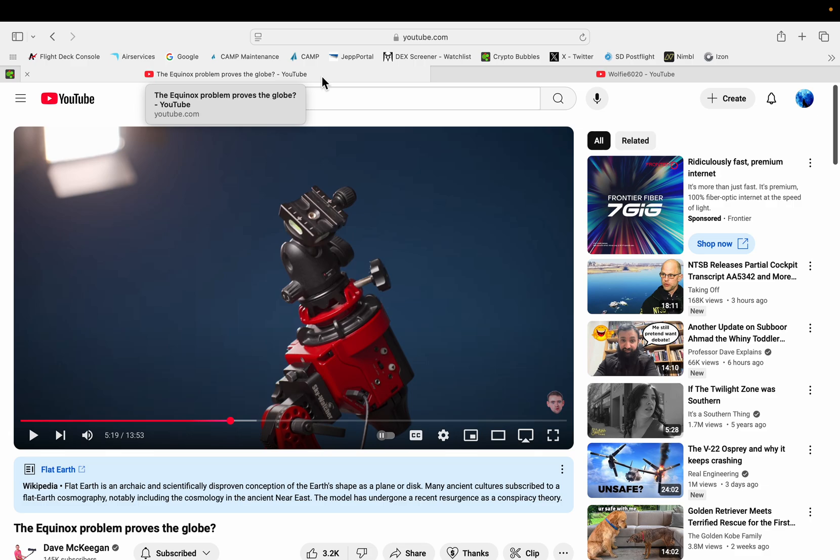So just remember when you're dealing with a flat earther and you bring up the topic of equatorial mounts, they literally will lack the intelligence to understand what you're talking about. Go and enjoy Dave's video.